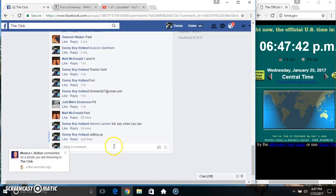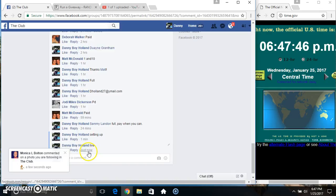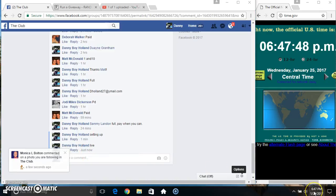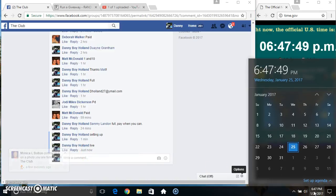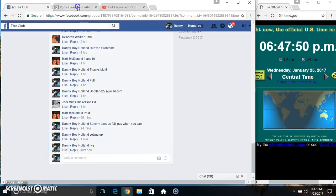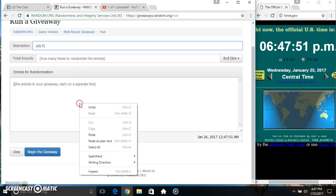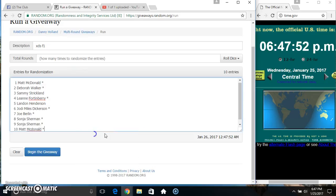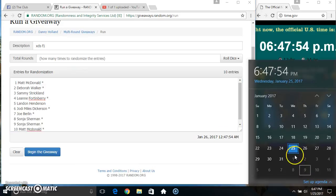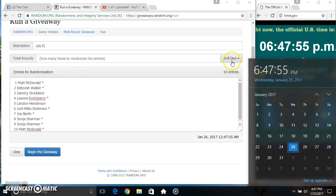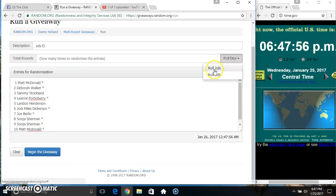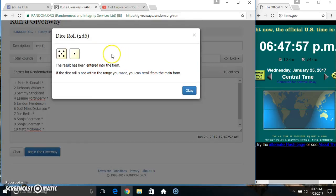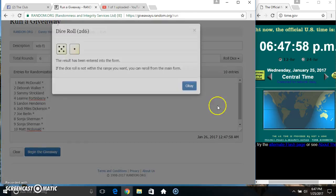Copy our list. Go live. 647. Paste our list. Roll our dice. Need a 4 or higher. 647. We got a 6.